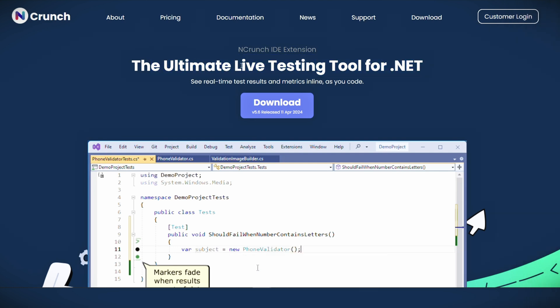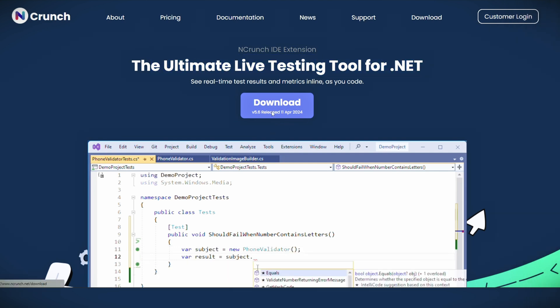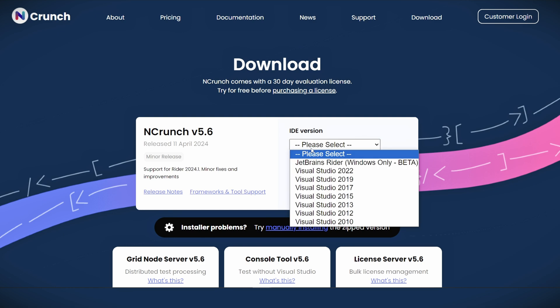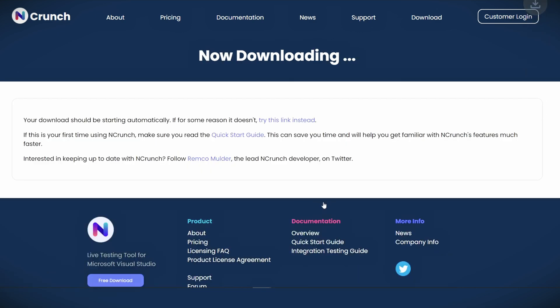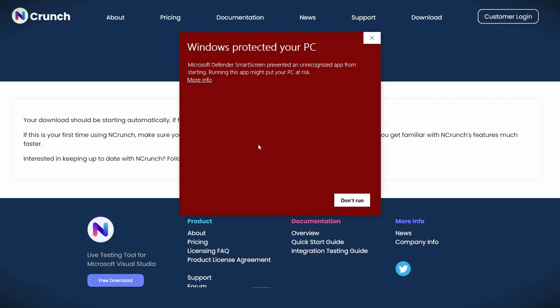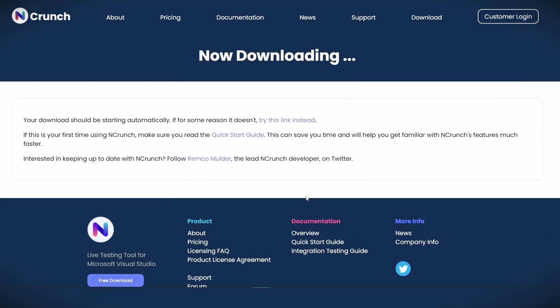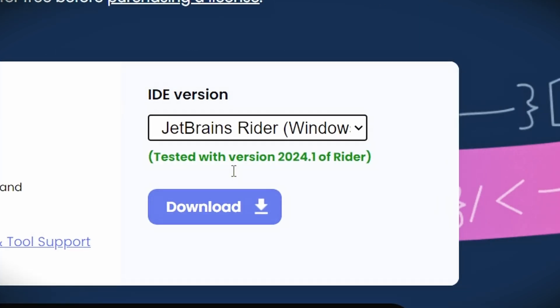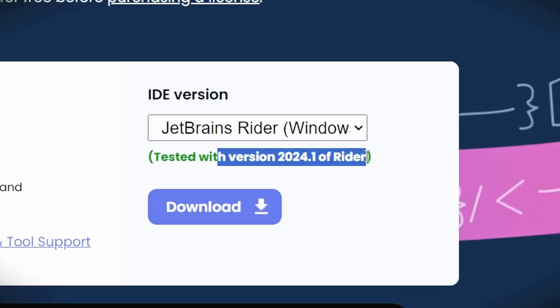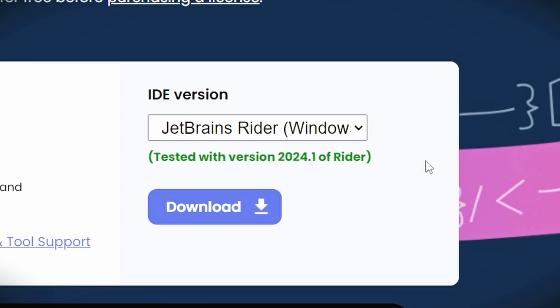First things first, let's install today's tool. Head over to the NCrunch website — our sponsor for today — download the installer. In my case it'll be for Visual Studio 2022. Select the MSI file and run it. Your computer might warn you but don't worry, you can just run it. Once NCrunch is installed, you'll see it integrates directly into Visual Studio. By the way, if you are running JetBrains Rider, you can get this tool for that as well.